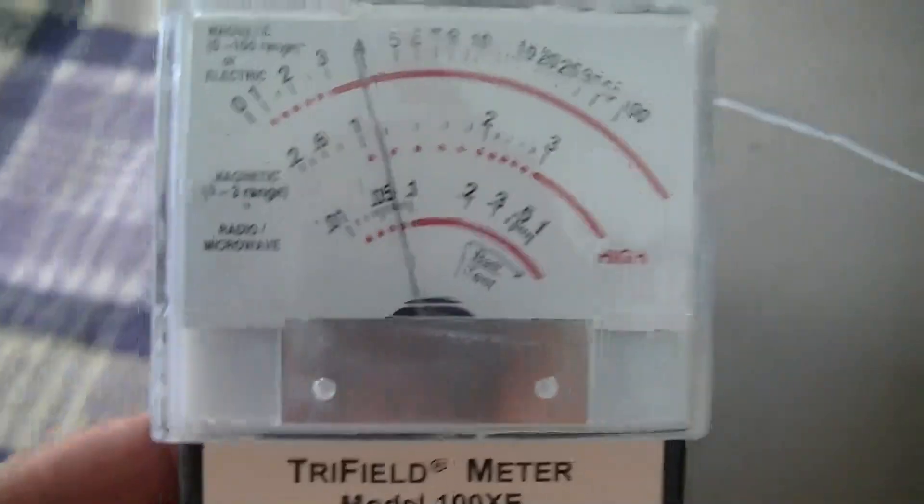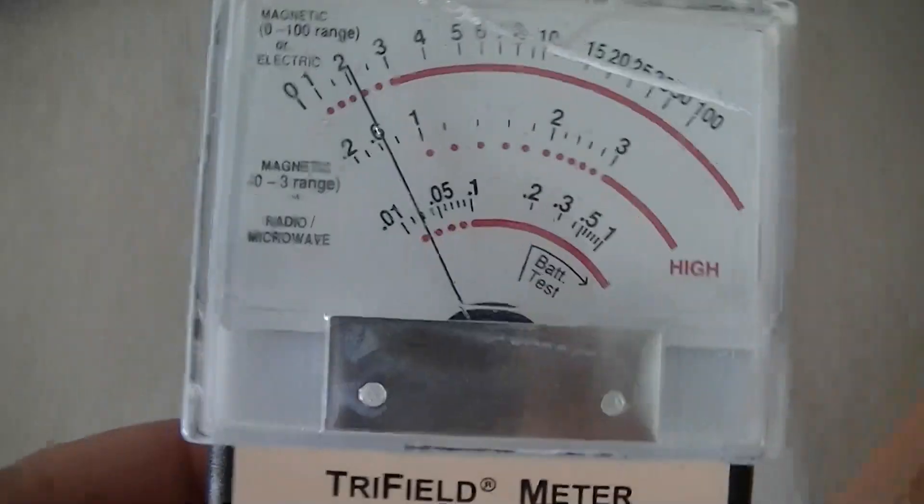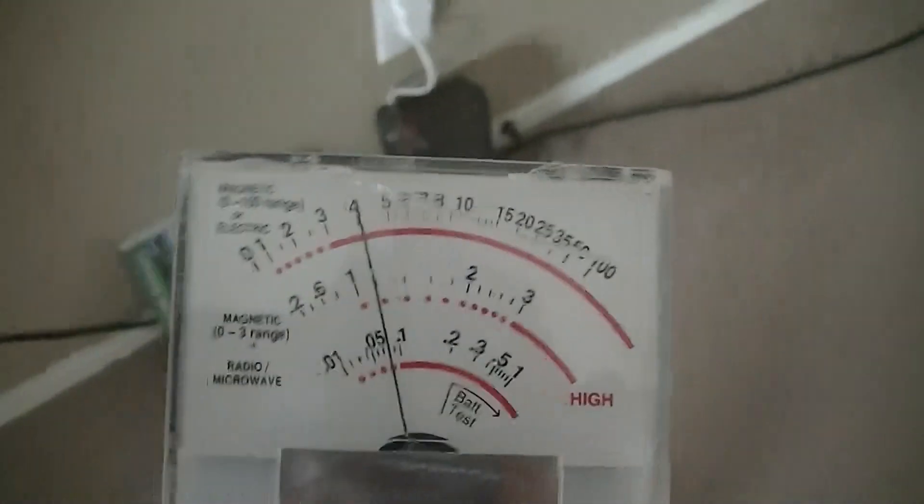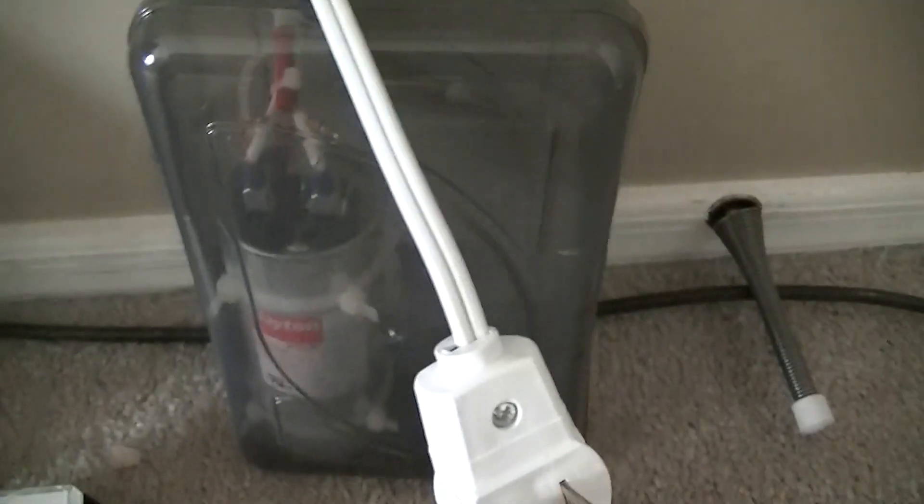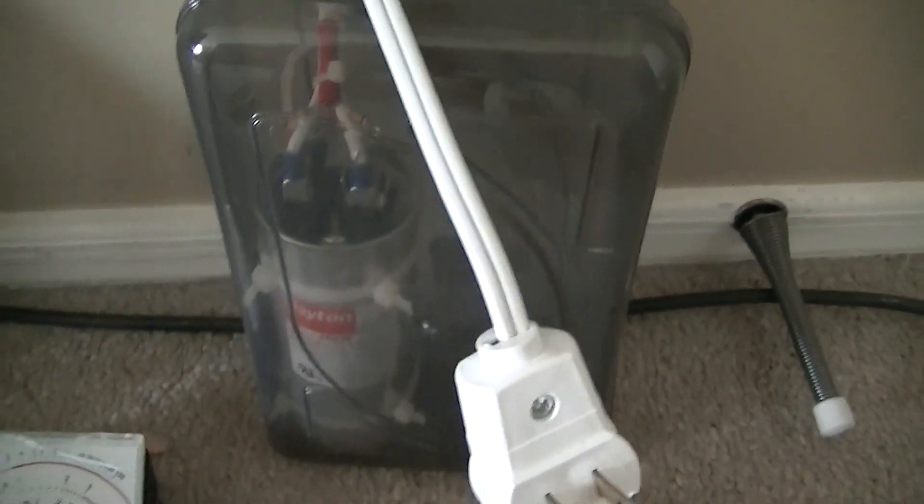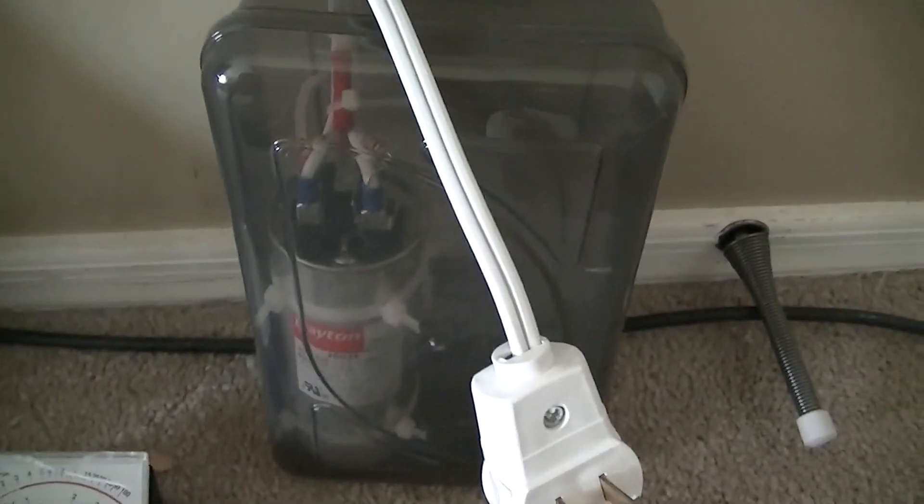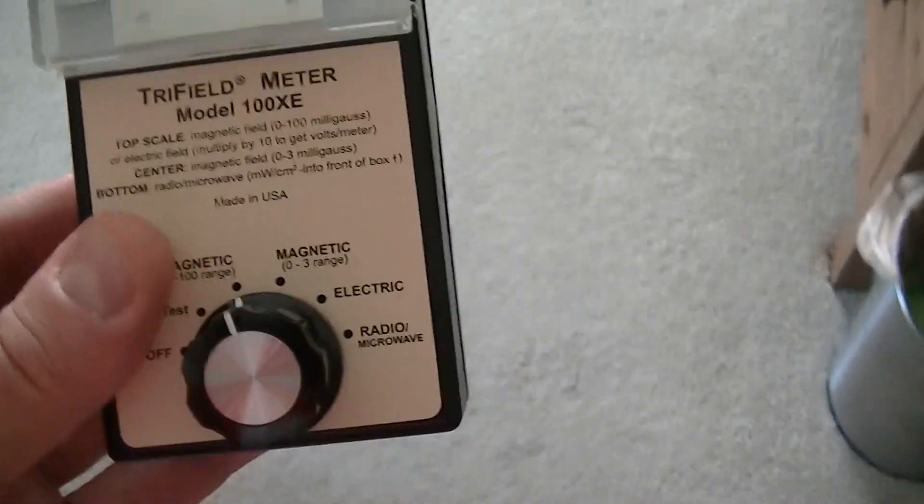So let's repeat our test with the filter unplugged. And this is just a 47 microfarad capacitor. So it's now unplugged. Let's take a walk around the room and see what we get.